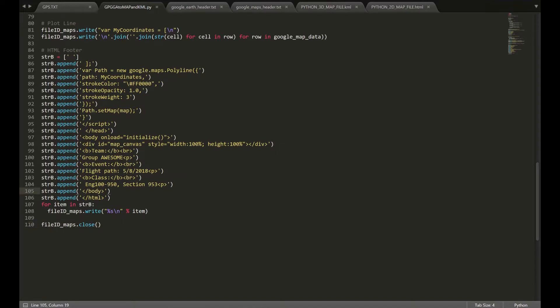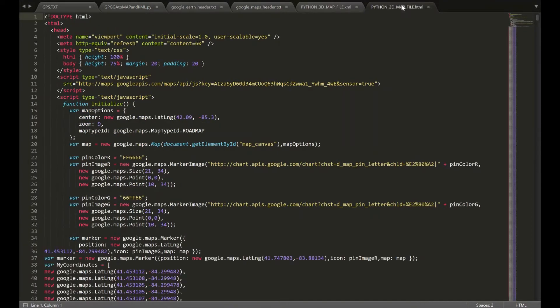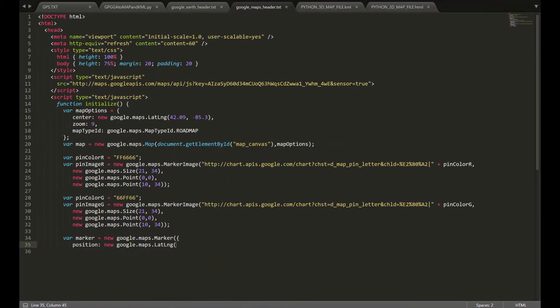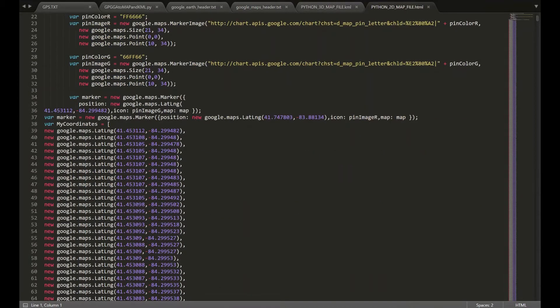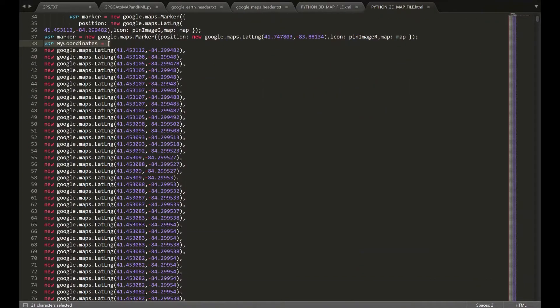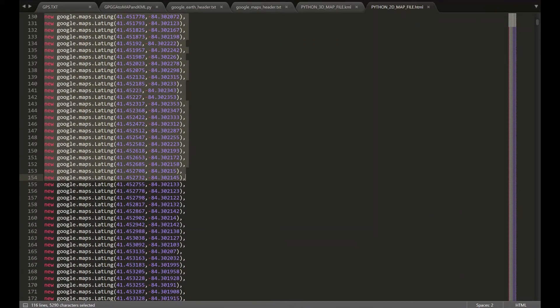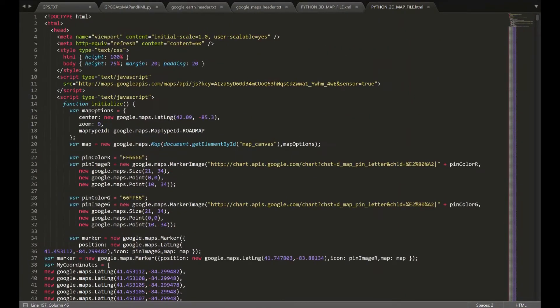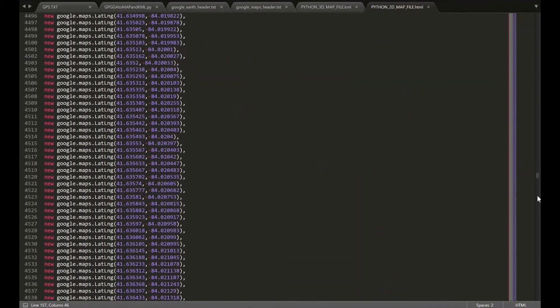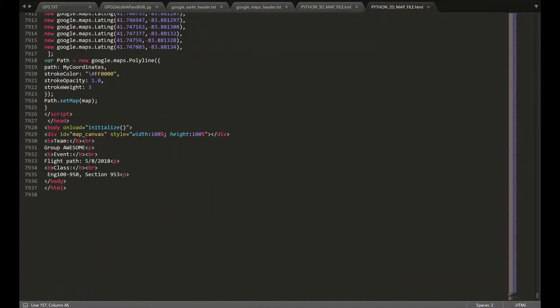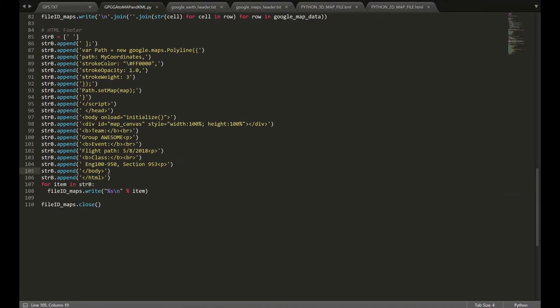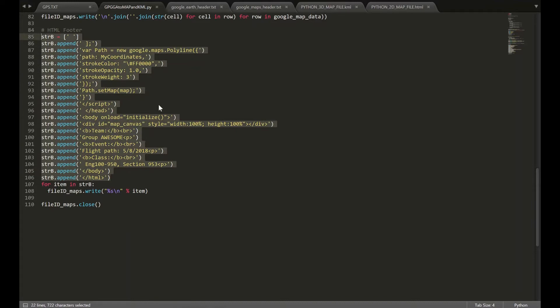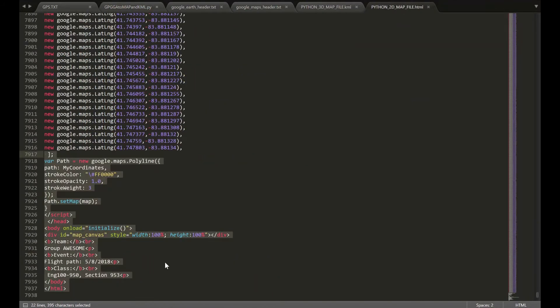Once we have that, the final file should look something like this. You have the header, which you imported and written. And then you have the pins, both green and red, written as well. And then var my coordinates, as we discussed. And all of our coordinate strings that we had all the way down to the footer right here that we appended using this code right here. Then we're going to go ahead and close out that map file. And you should be done.